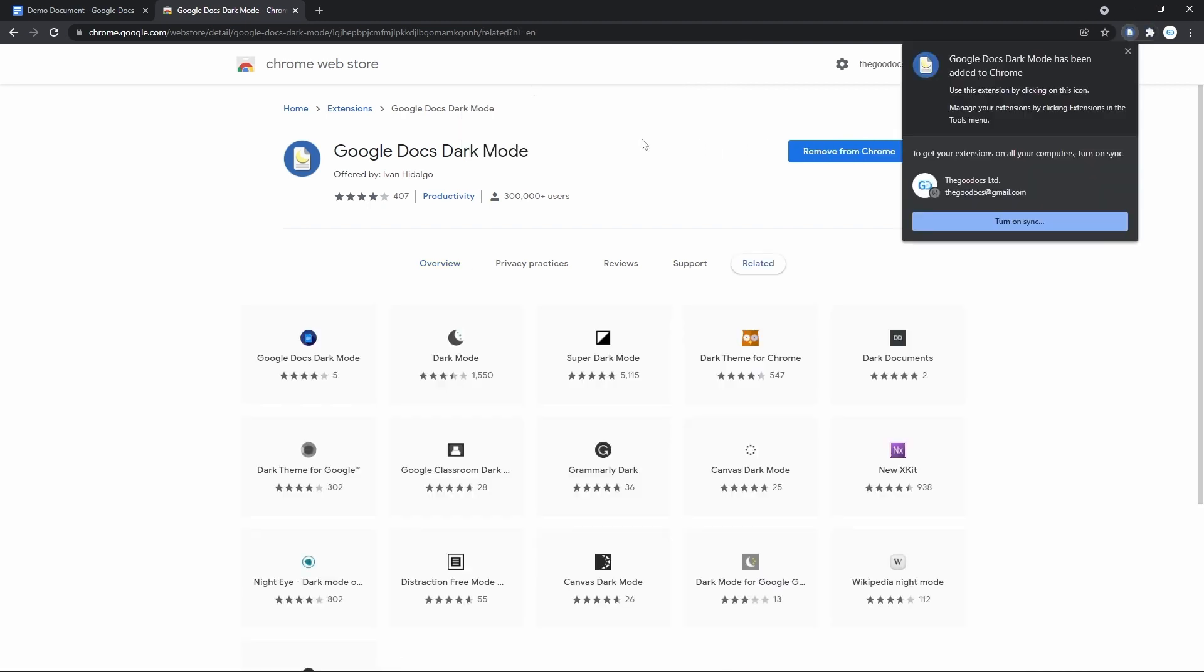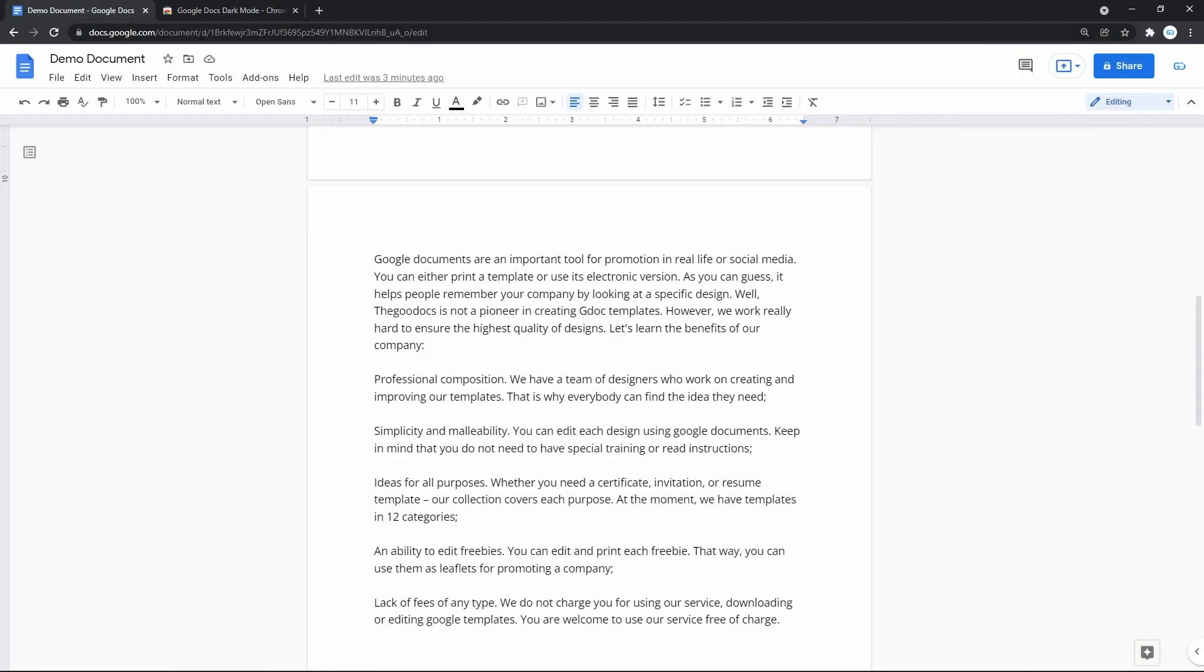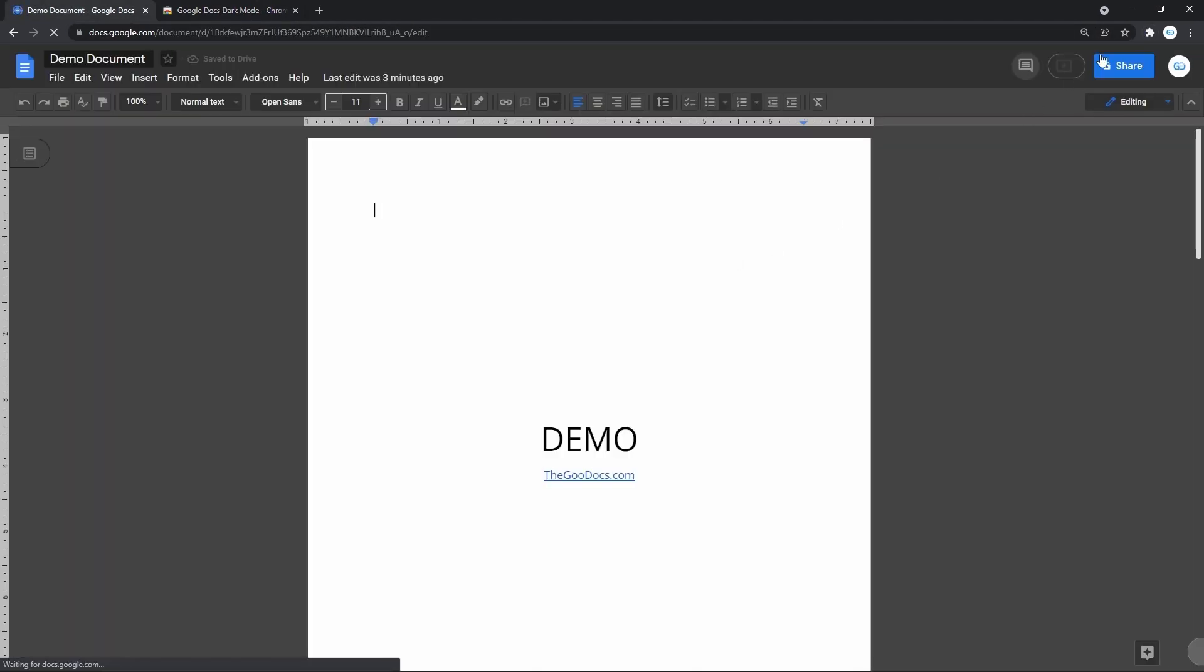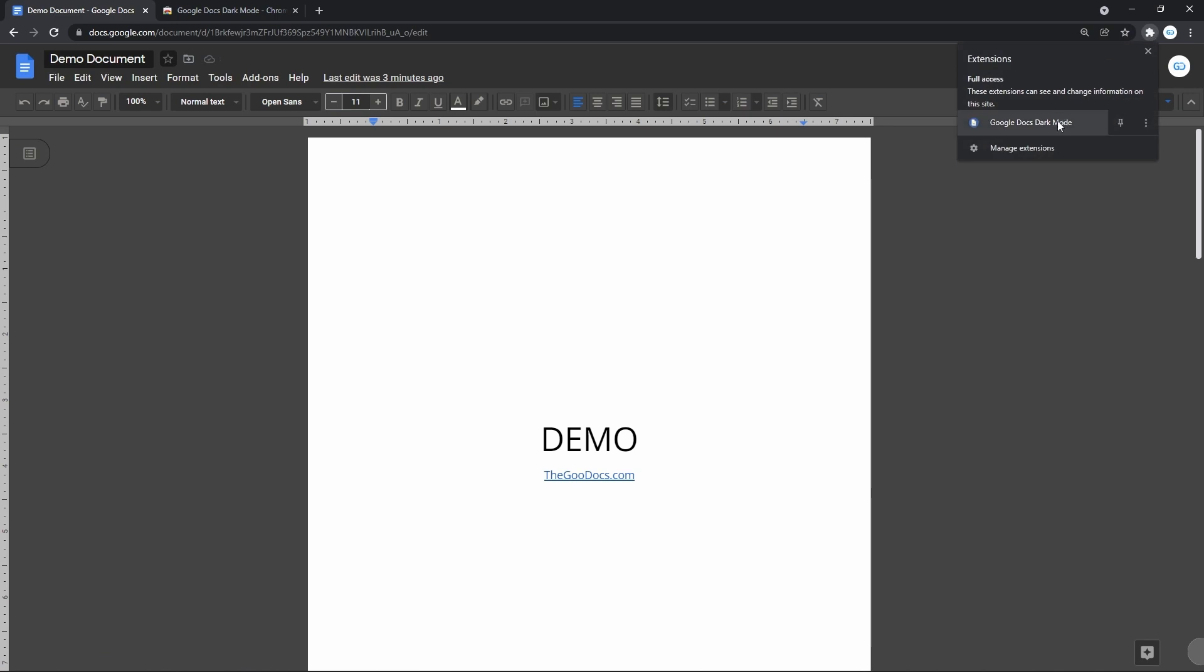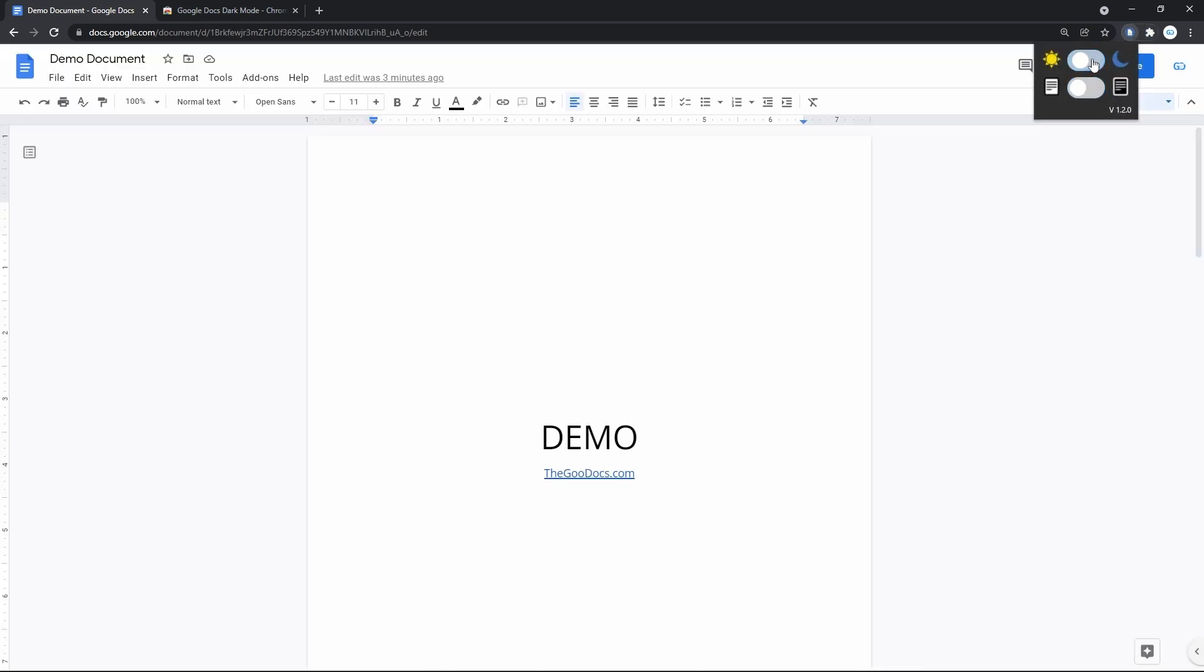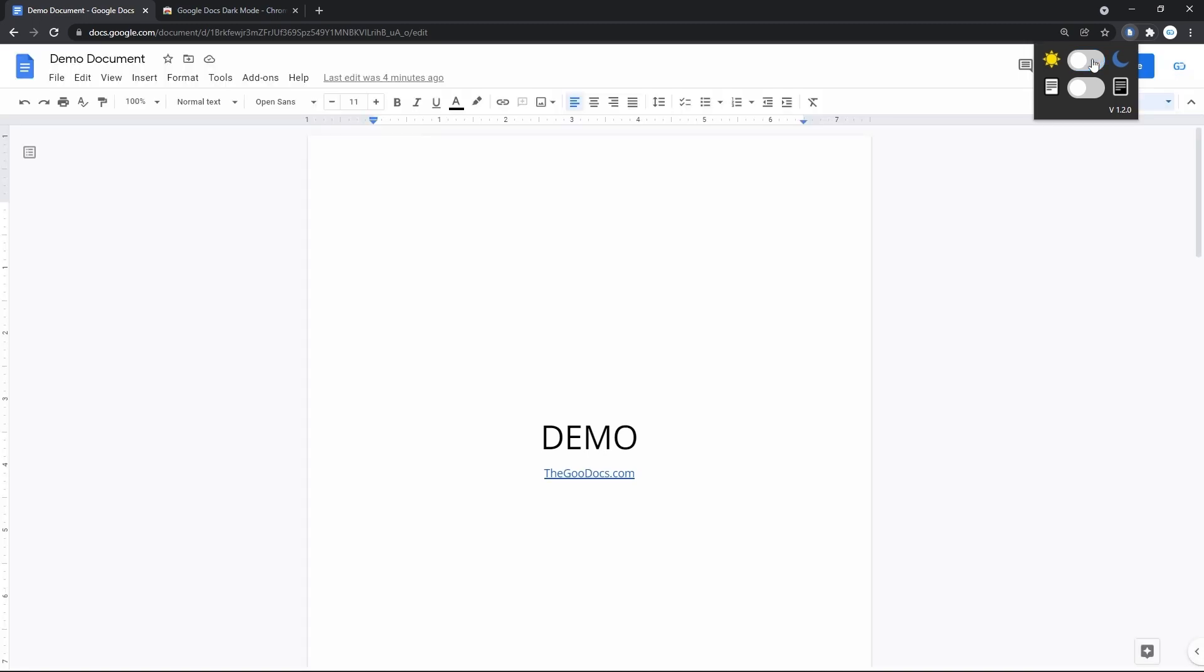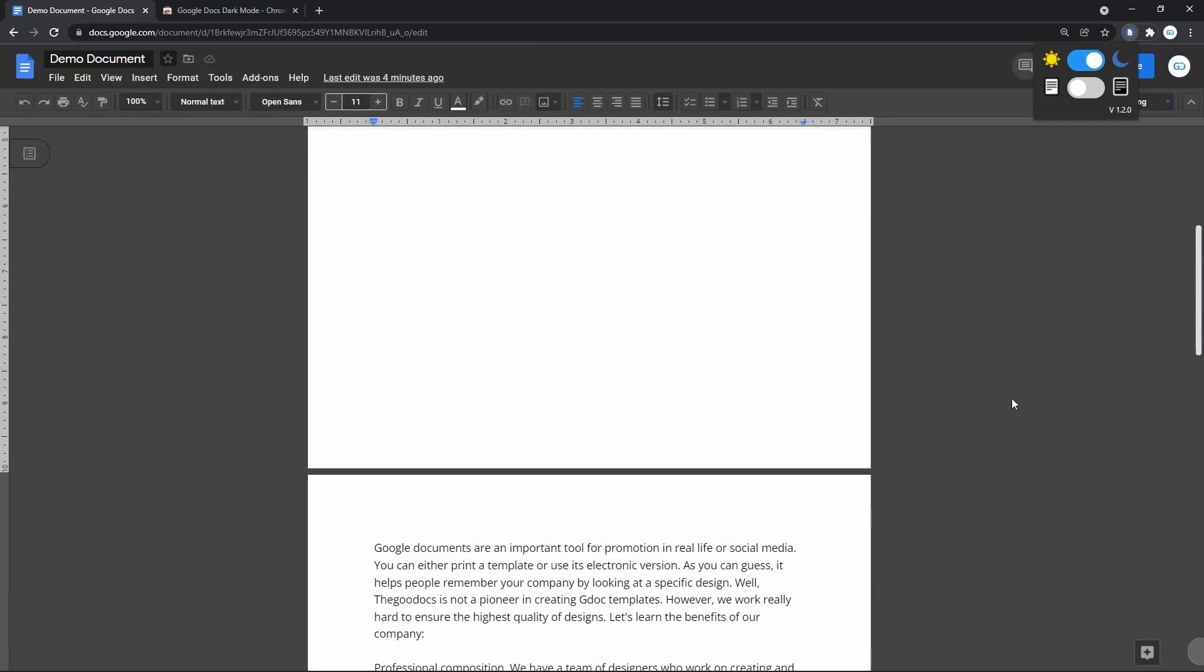Back to the document, refresh the page. Click on the extension from the browser and switch the first toggle, which makes the canvas around the document turn black. There you go.